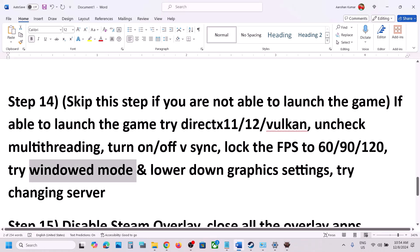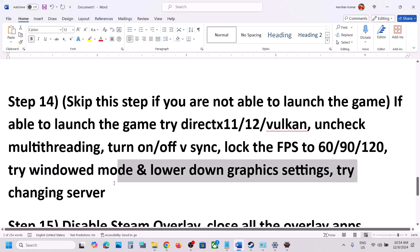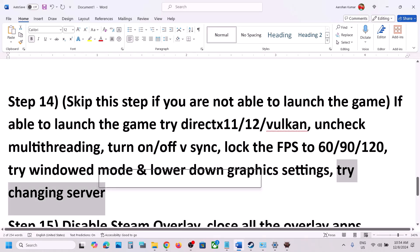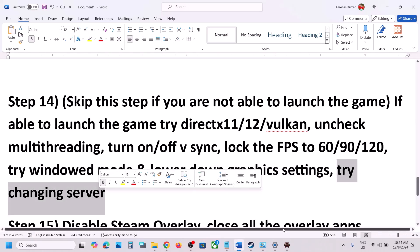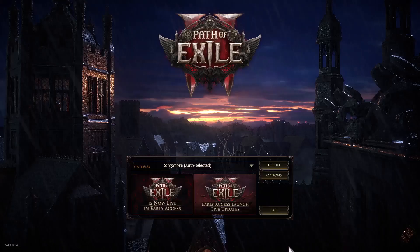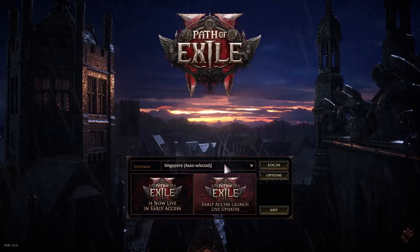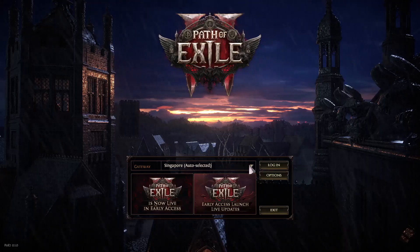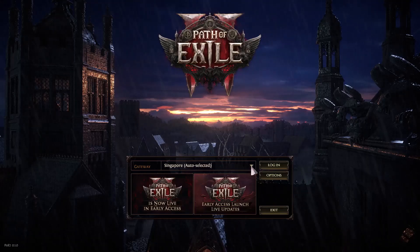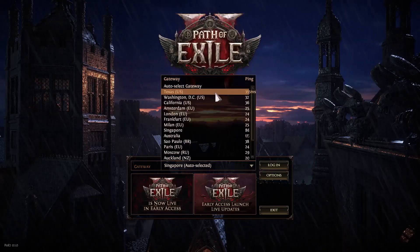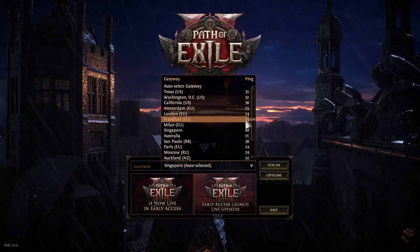Also try changing the server — this has worked for many players. Try a different region and check.